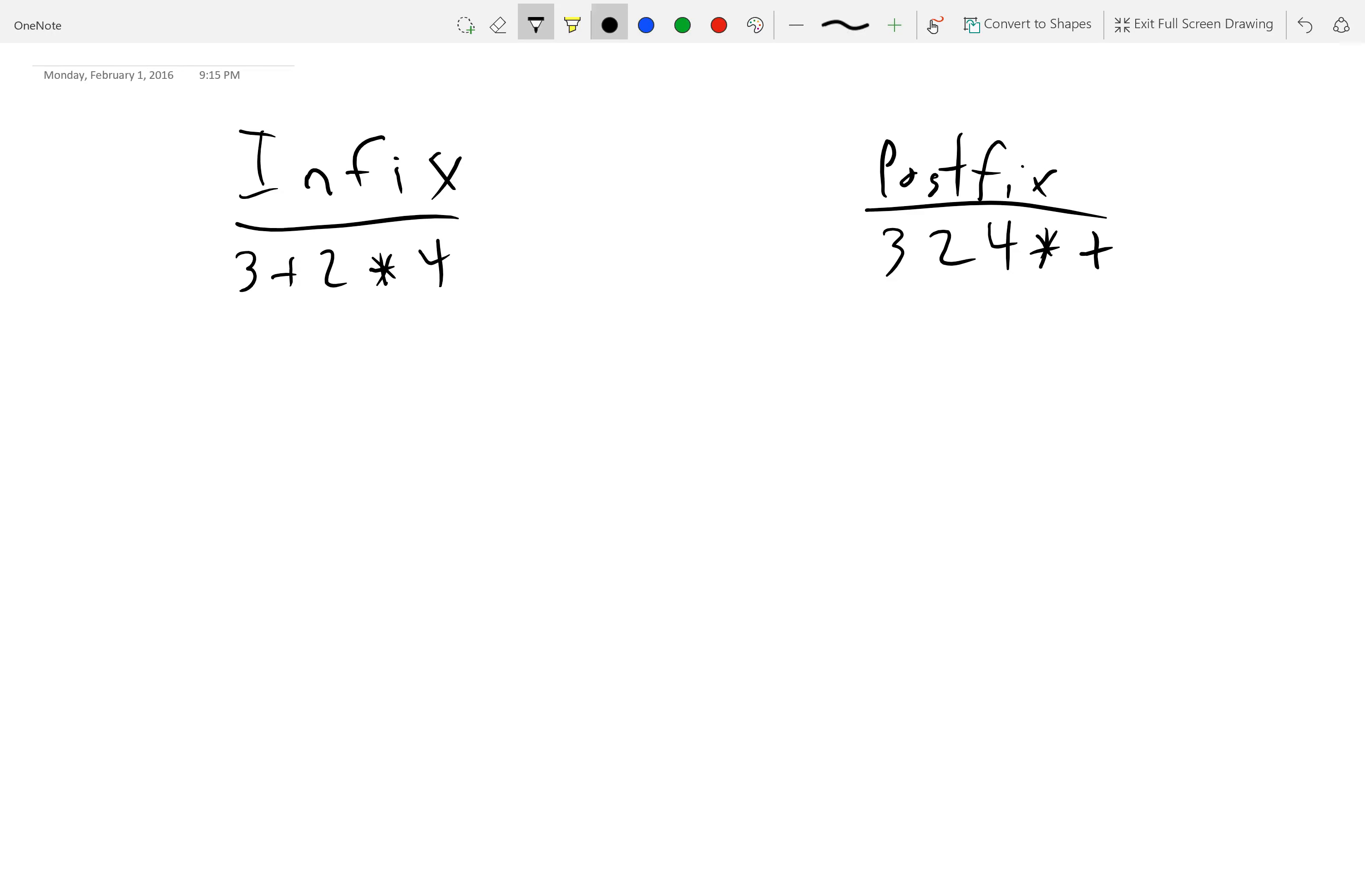And then we'll do 3, 2, 4 times plus. And so, here's the first difference, right? The symbols are always on the right. And in infix notation, they can be in the middle. And so, that's a big difference.